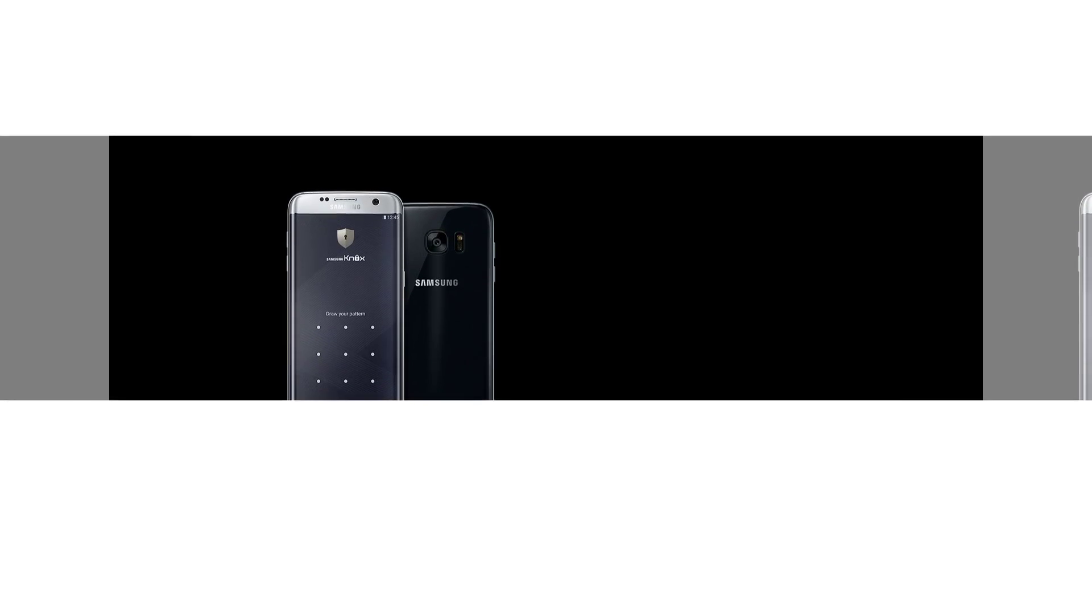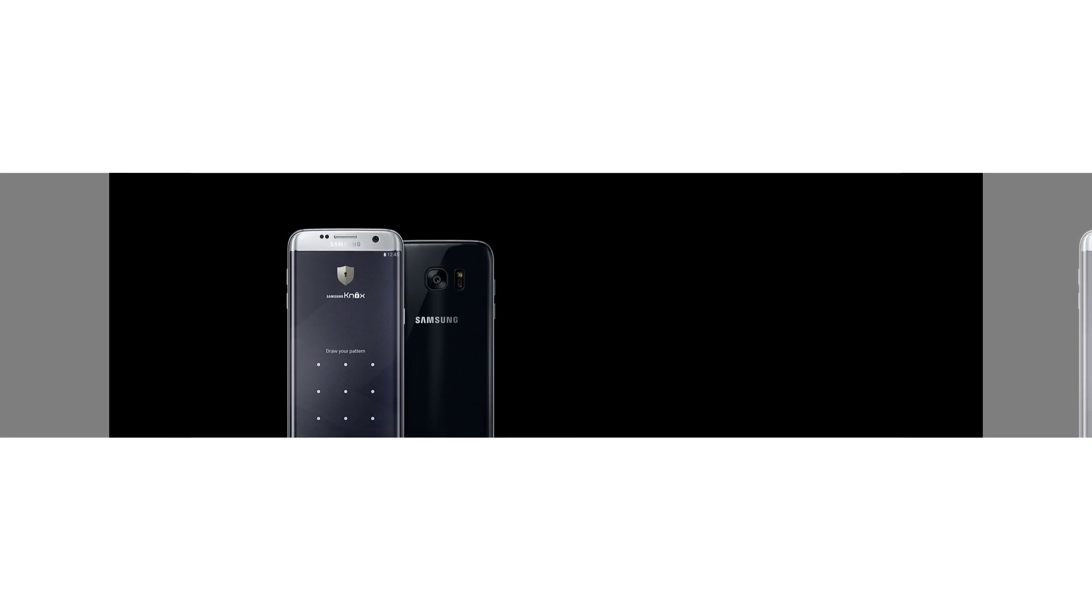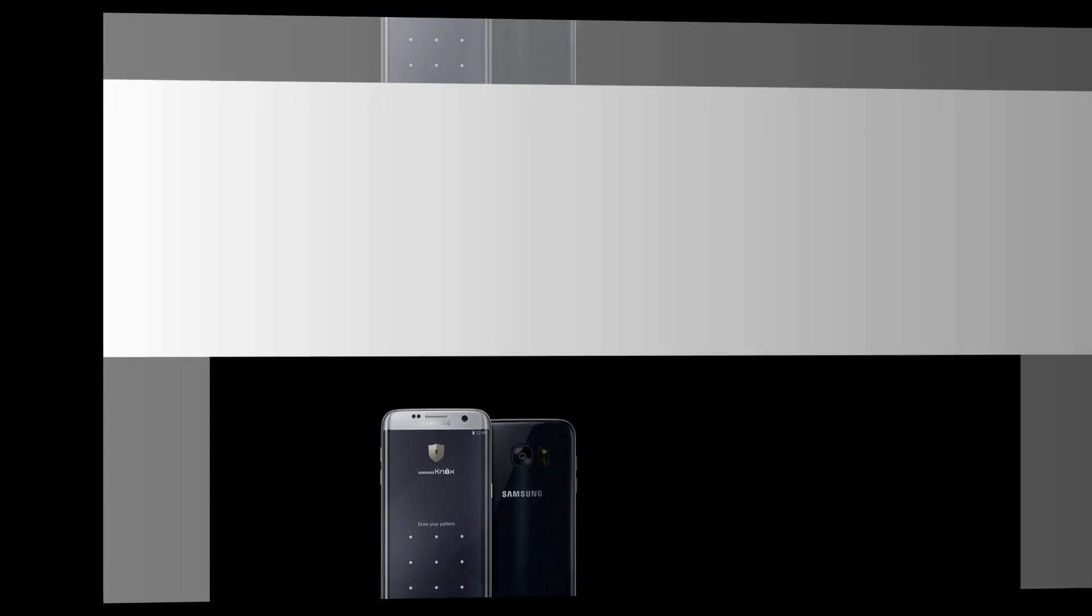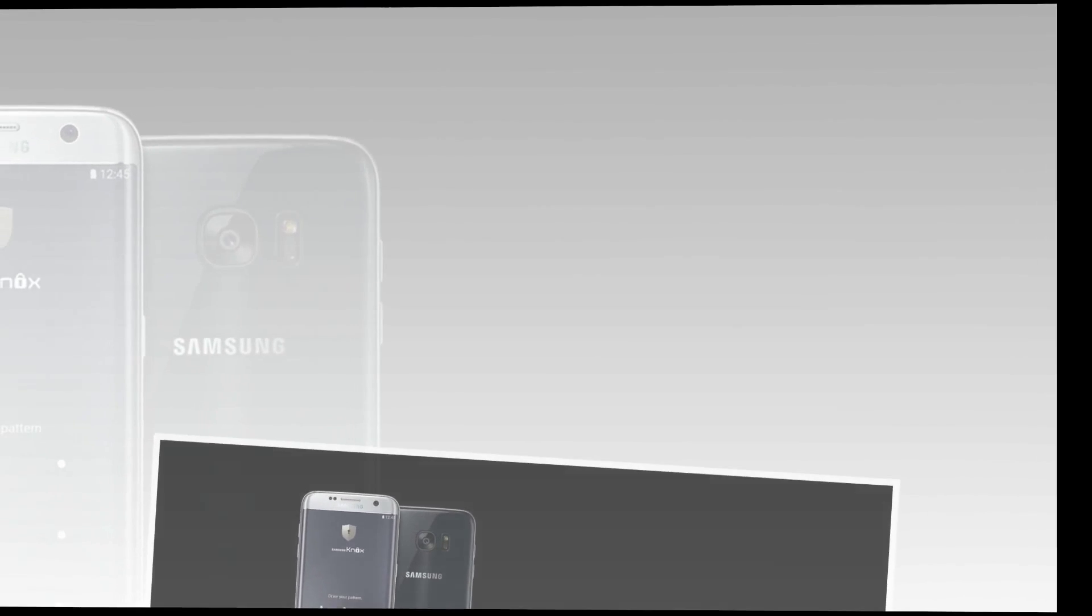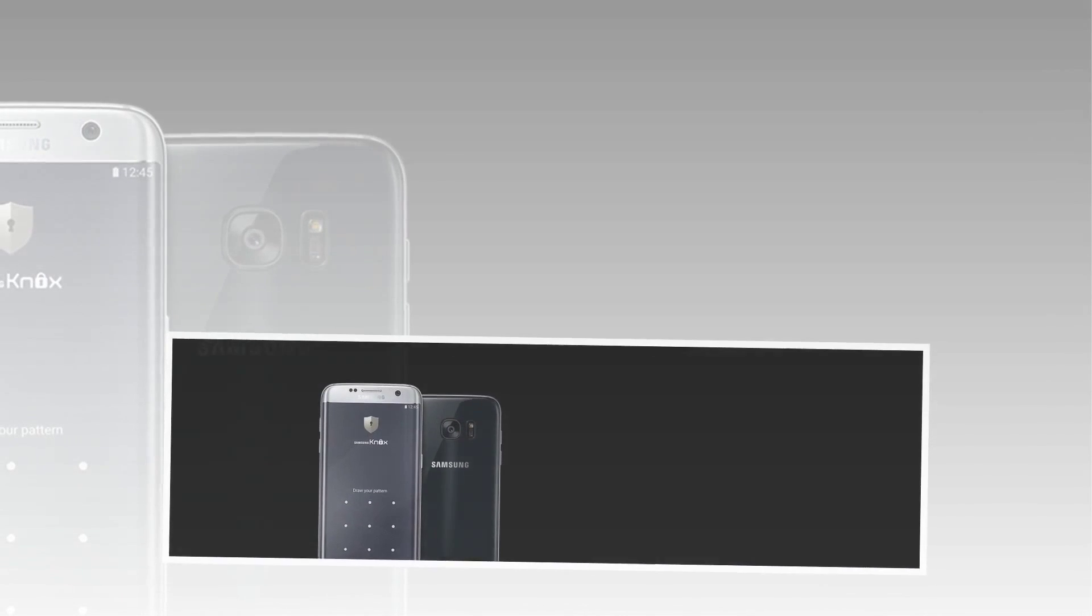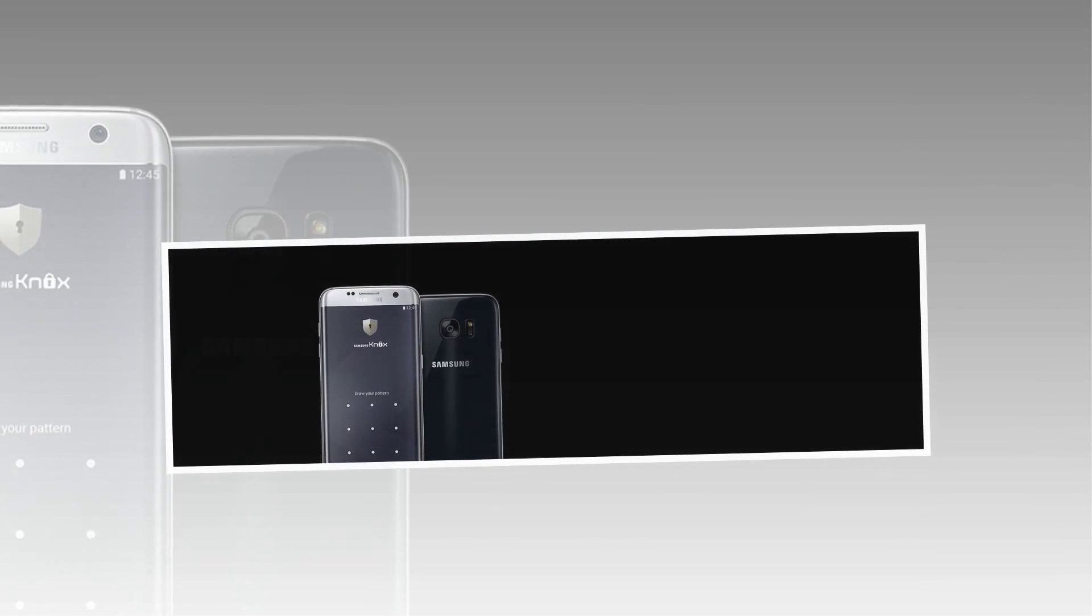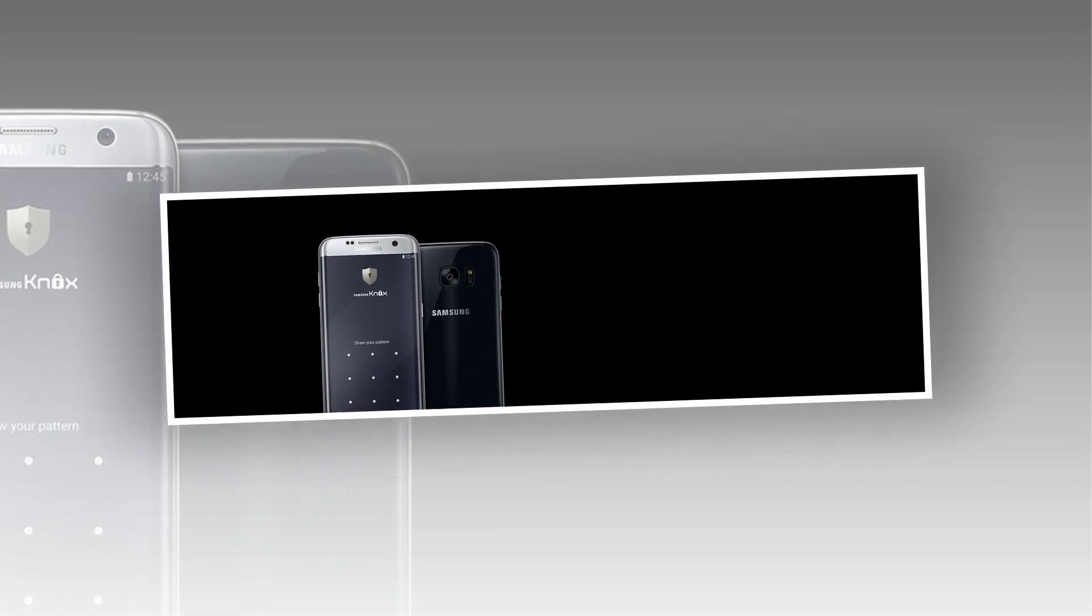Samsung Knox, our dedicated security solution, provides around-the-clock security against hackers and malware, enforced by regular updates. Additional security is provided by Knox-enabled apps where your sensitive data is safely isolated and encrypted.